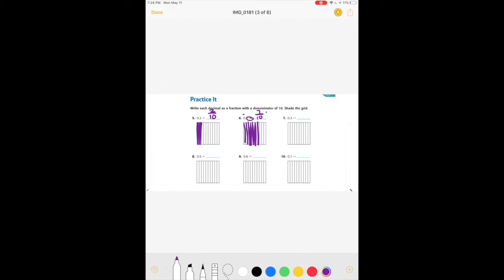Continuing practice: .5 is five-tenths — five equal parts of ten, so color in five-tenths. For .6, or six-tenths, write ten on the bottom and six as the numerator, and color in six pieces. For .1, or one-tenth, color in one piece; the denominator tells us ten pieces total and the numerator tells us one is colored in. You can decide whether to write the fraction first and then shade, or shade first then write the fraction.